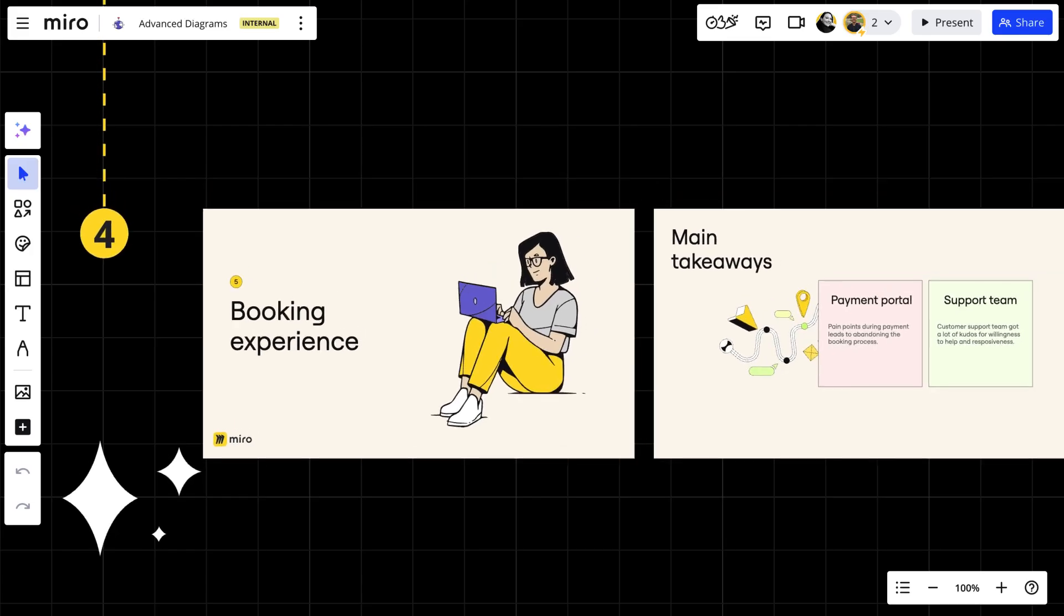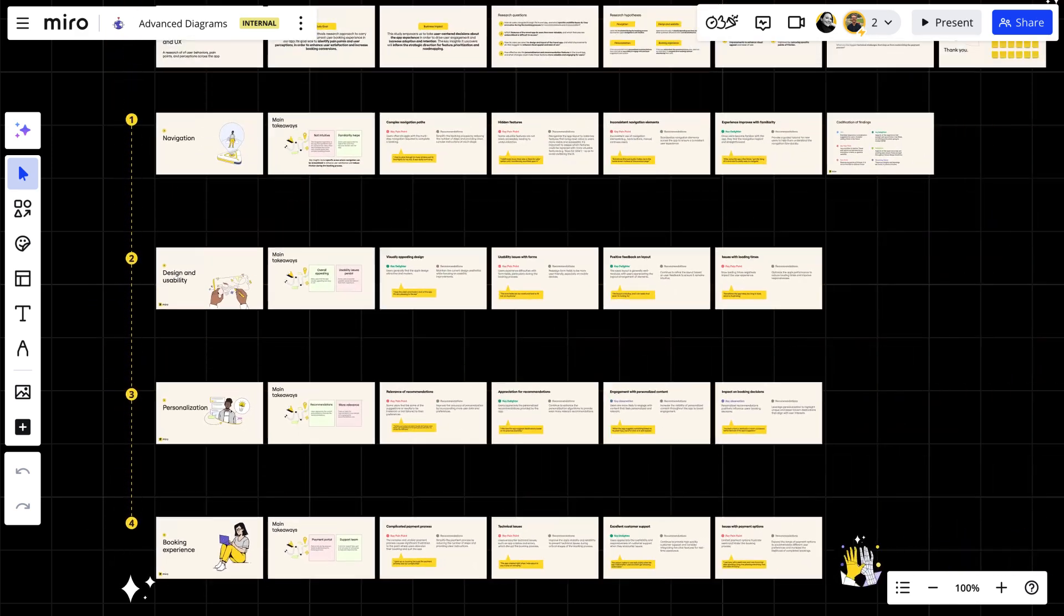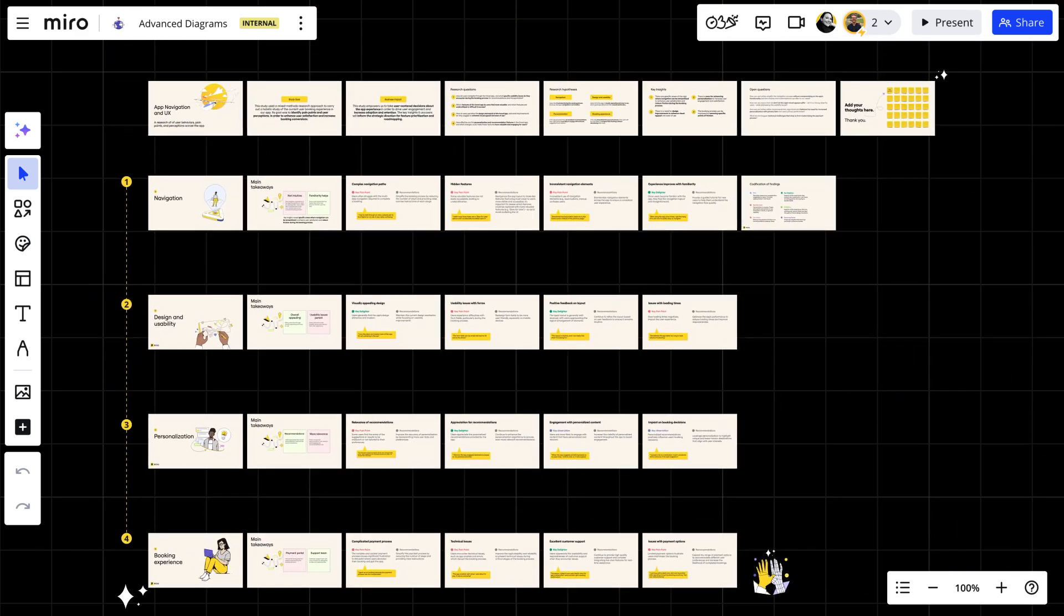Imagine we just completed a research initiative and synthesized the insights in a research report. Now it's time to share the report with the wider team and stakeholders.